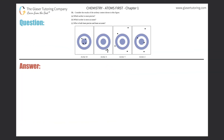Number 55: consider the results of the archery contest shown in this figure. Part A — which archer is most precise? So I have four archers here: archer W, X, Y, and Z. We have to figure out which one is most precise. I'll title this part A, and now we need to learn what precision means.